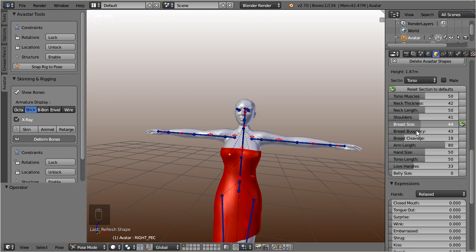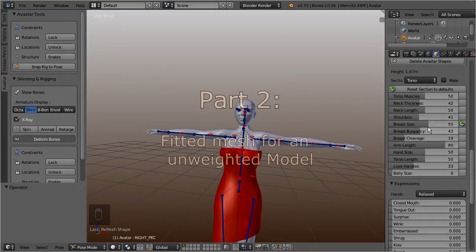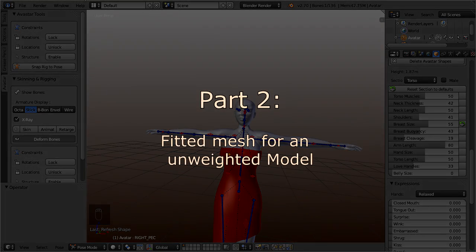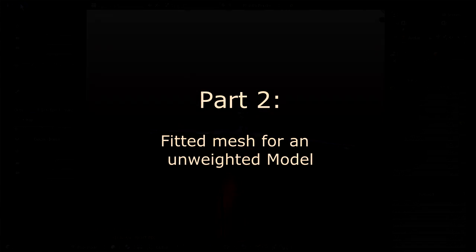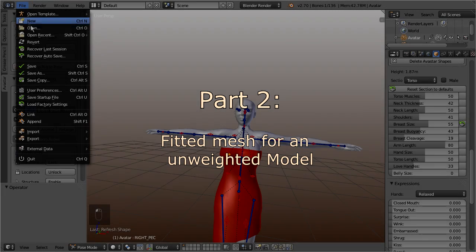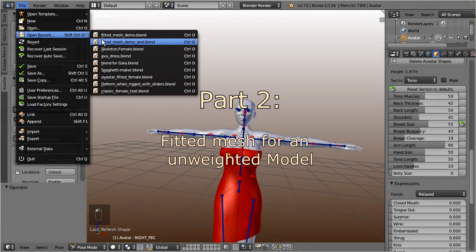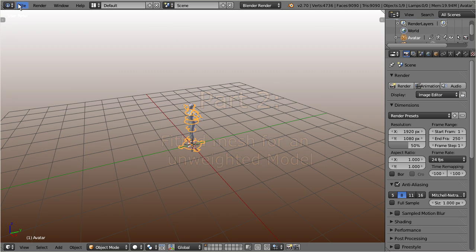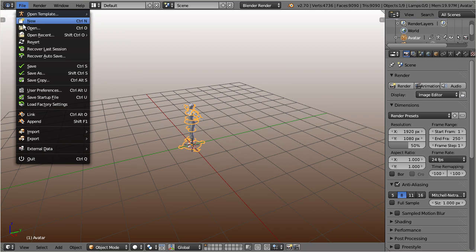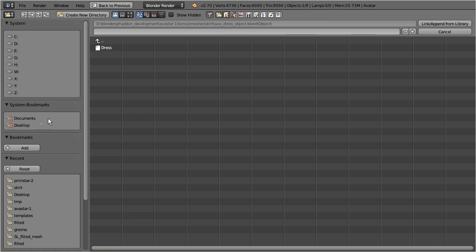Ok, so far we have seen how you can convert your existing meshes to fitted meshes. Now let's see how we work on a non-weighted model. So, let's restart with a fresh Ovistar and with a fresh dress.